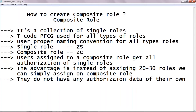We use transaction PFCG for all types of roles — whether composite or single, it is the only transaction code. Also, use a proper naming convention for all types of roles. If you create a single role, use one prefix; if you create a composite role, use a different prefix. This way you can find your role immediately.